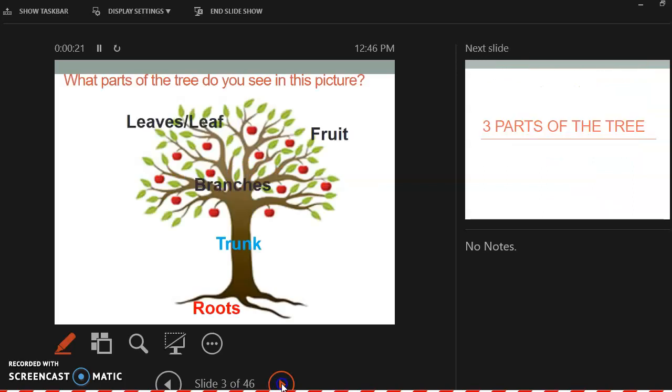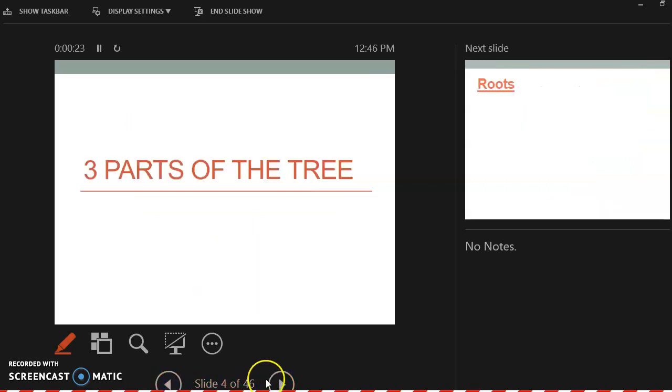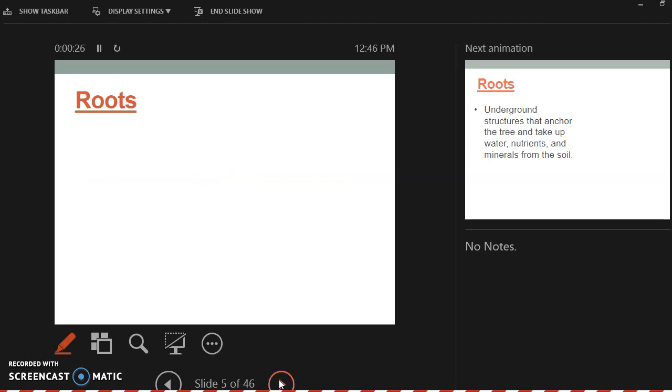So we're going to start with the anatomy. So three parts, and I'll highlight what you guys got to write.